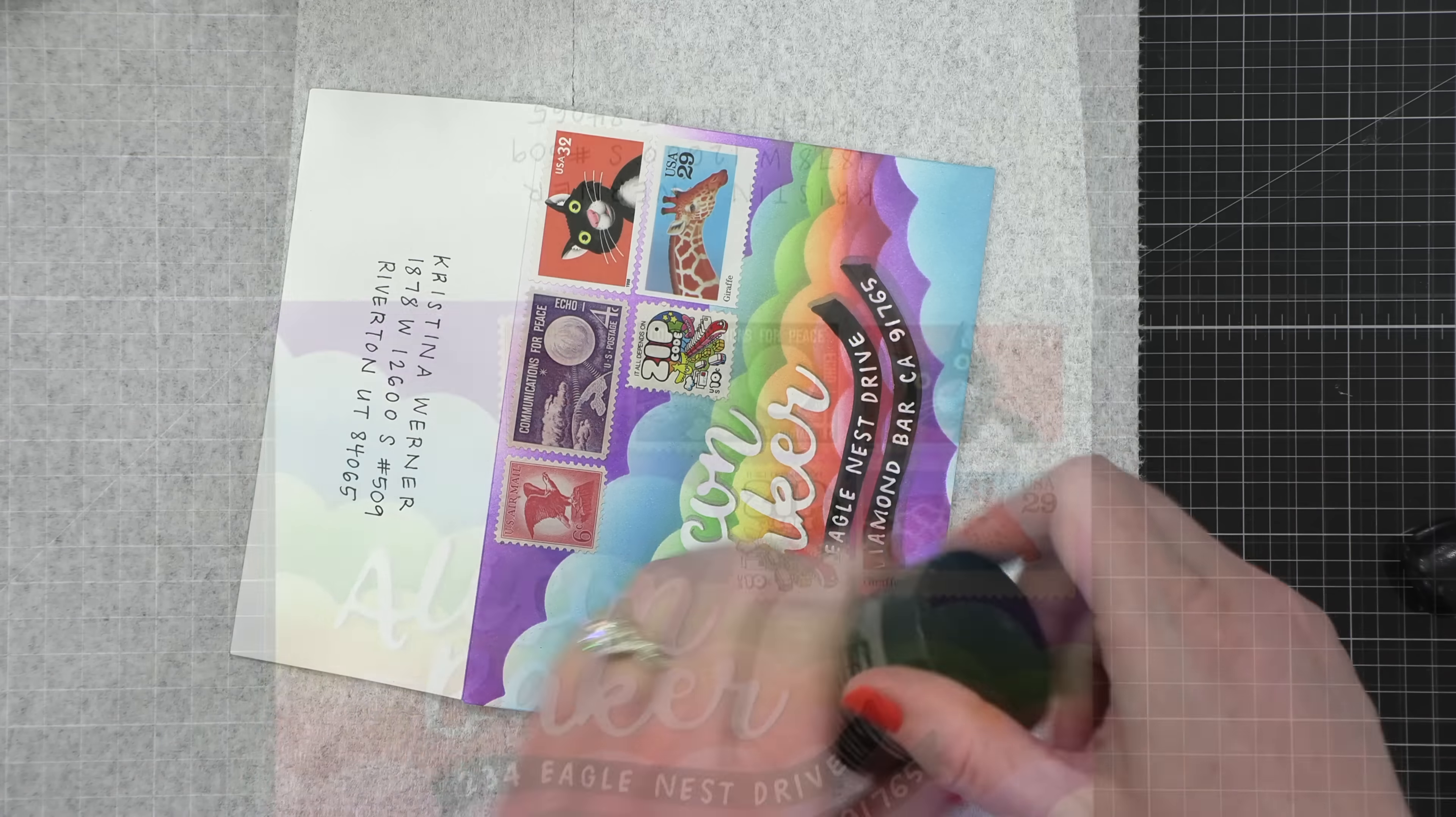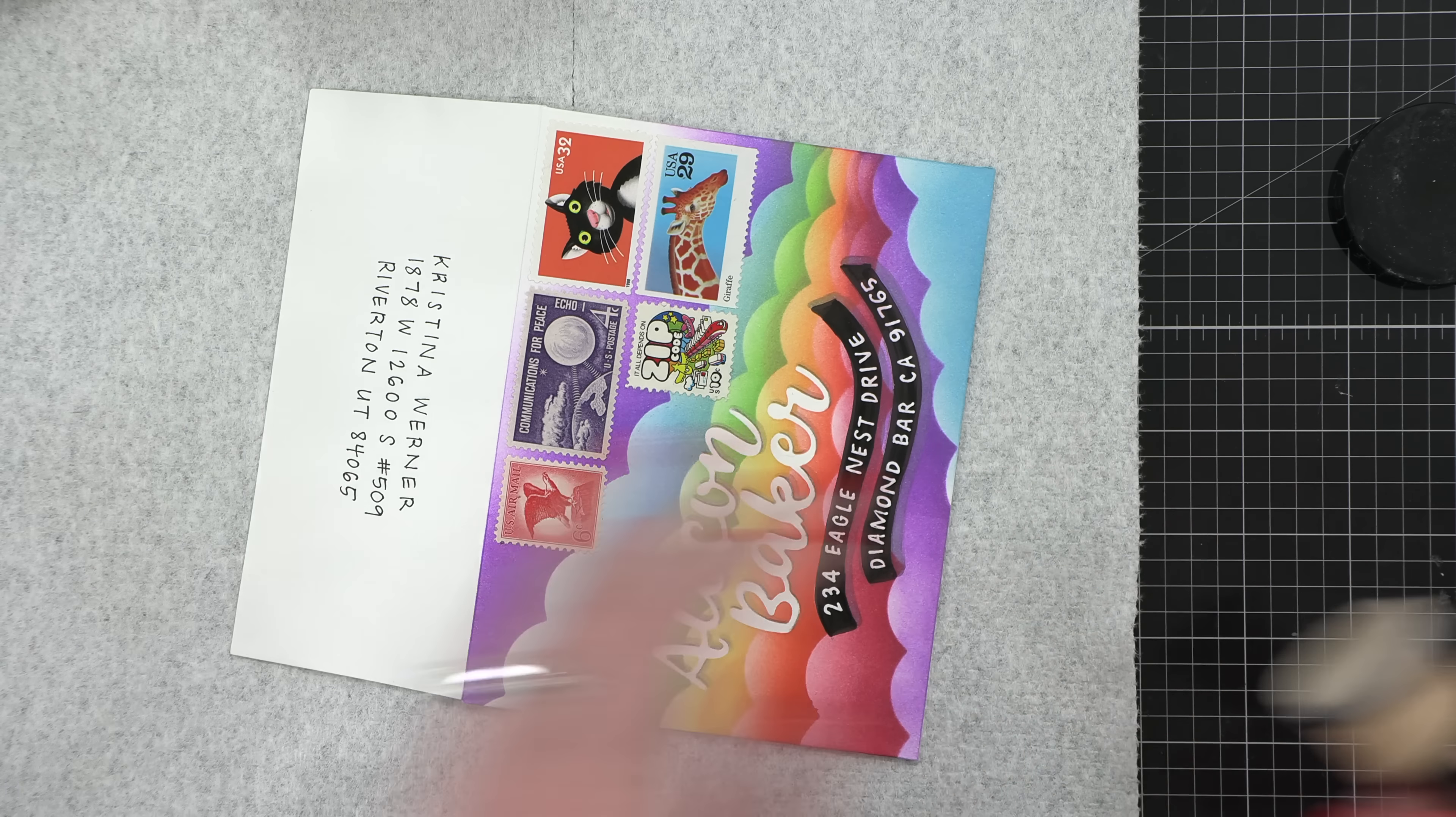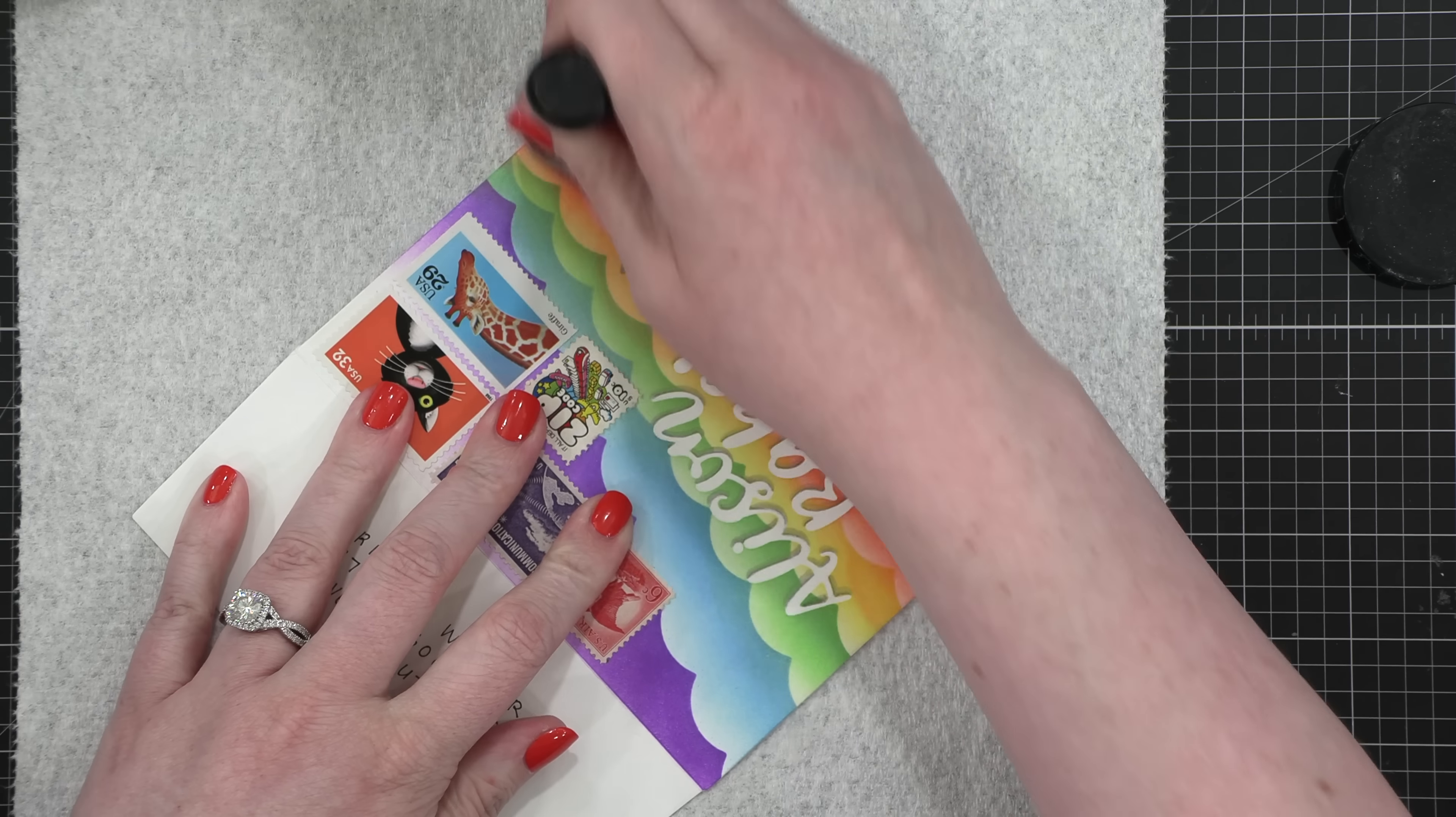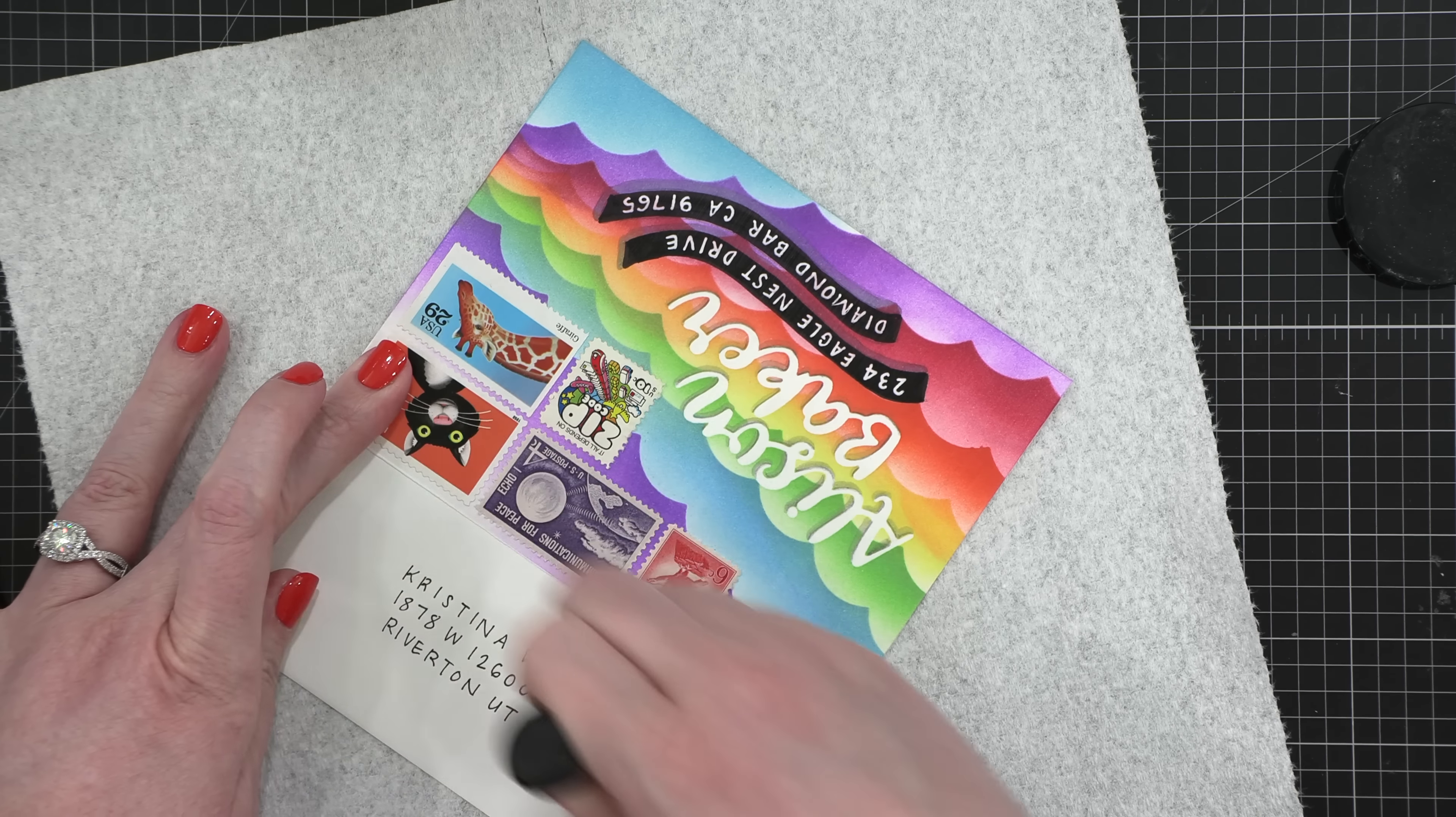I added my return address with a Copic multiliner. And then to protect everything on the envelope, because that ink that I used, all those colorful inks are not waterproof, I used some Distress Micro Glaze. And I applied this everywhere except the postage stamps. And that's because this micro glaze puts a slick surface over everything. It kind of resists water and helps protect things underneath. And if I was to put it over the postage stamps, the post office could not cancel the stamps. So I just don't put anything over the postage stamps.